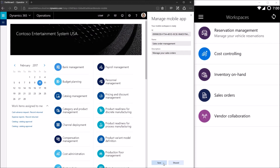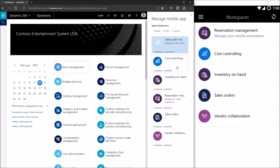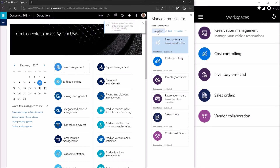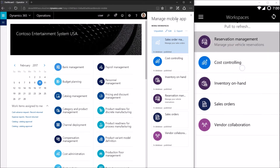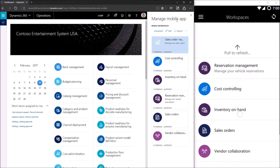I'll click save. Because I'm running platform update 4, I have the option of publishing or unpublishing my workspace. By default when you create a mobile workspace it is unpublished, so I'll click publish. My workspace is now published. To refresh the list of workspaces on the mobile device, you pull to refresh on the mobile dashboard.